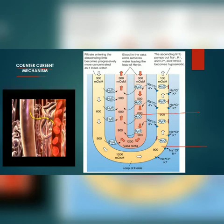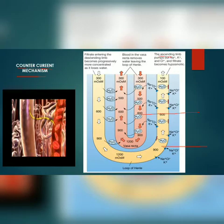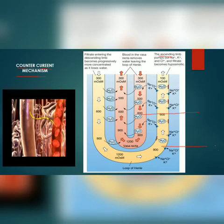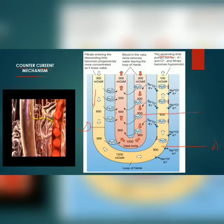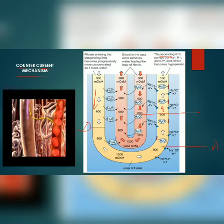The flow of filtrate in the two limbs of the loop of Henle is in opposite directions. This is the ascending limb and this one is the descending limb of the loop of Henle. The flow of filtrate is downward in one limb and upward in the other, so this is in opposite direction and thus forms a counter current.